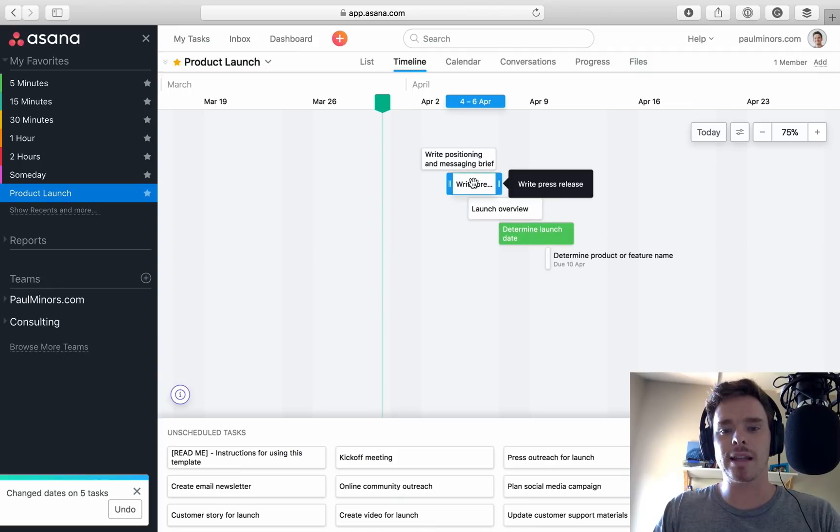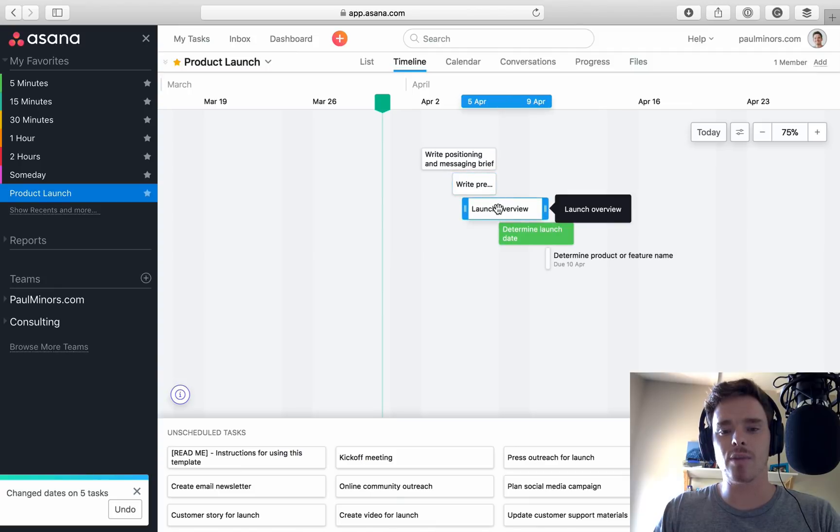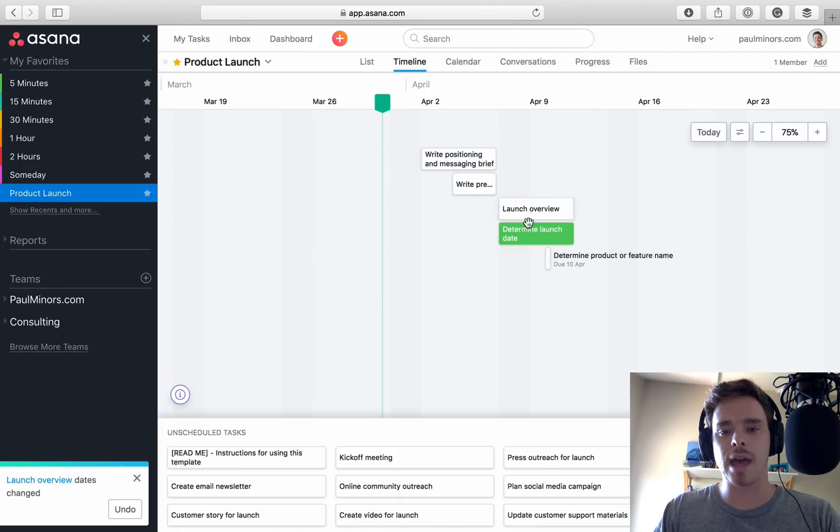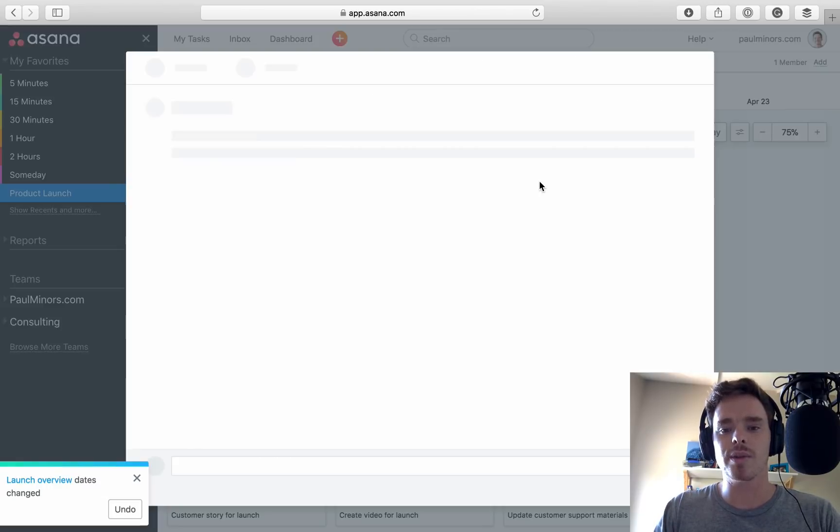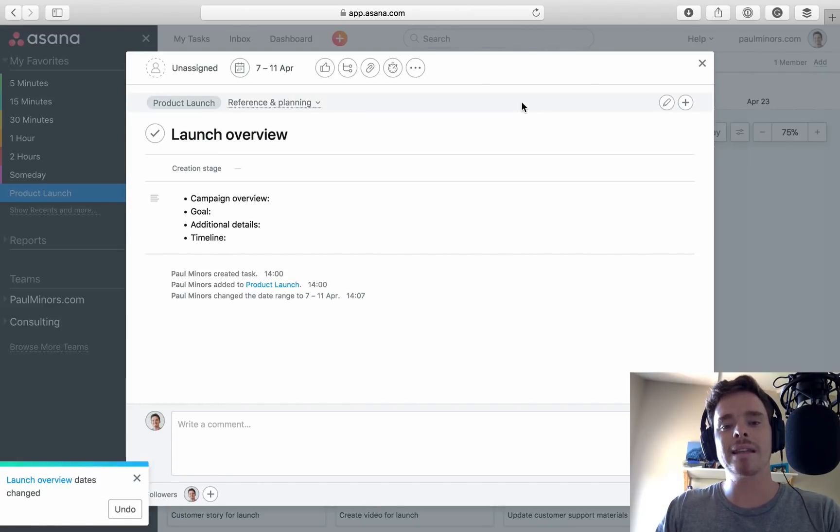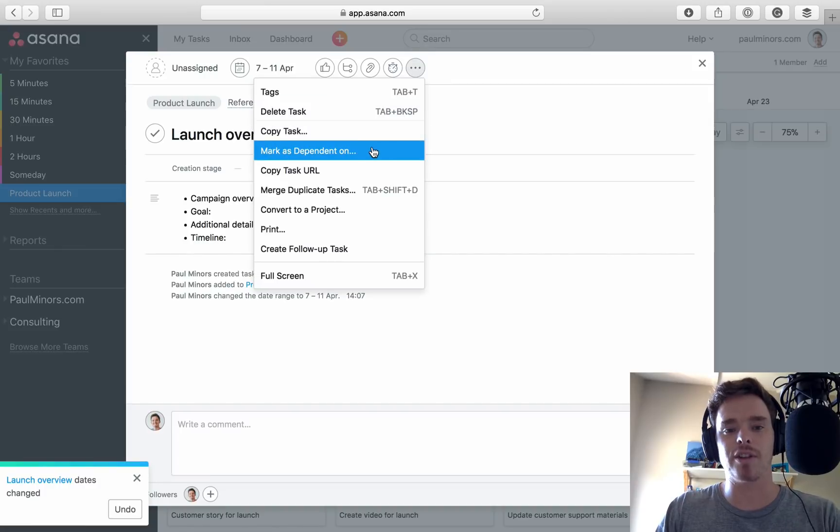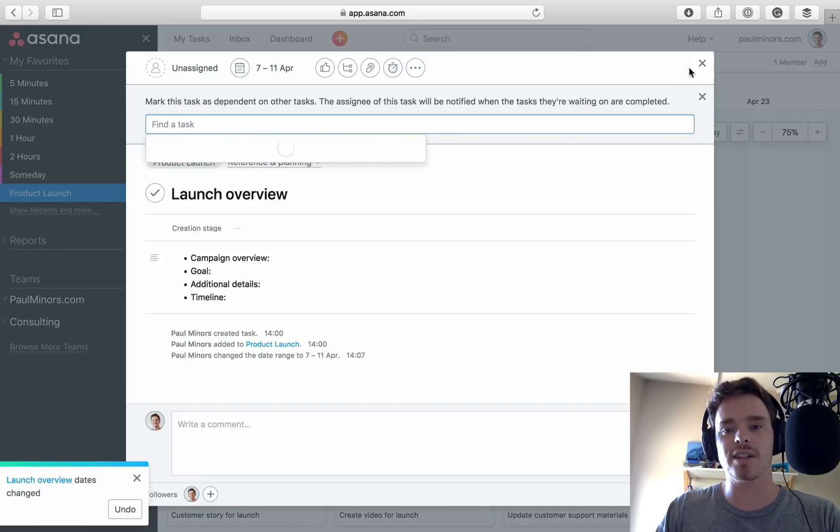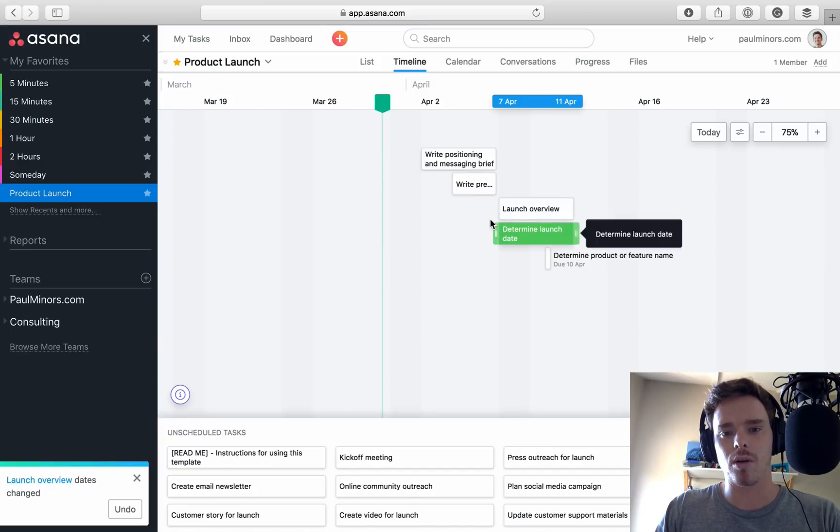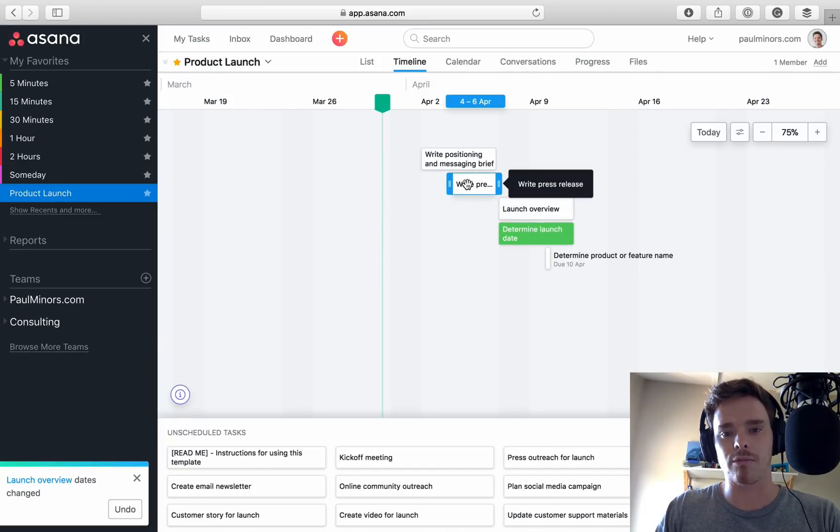The other thing we can do here, let's move that to there. What I can do is create dependencies between some of these. Now this is a premium feature, but I can mark it as dependent on, what's that one? Write press release.